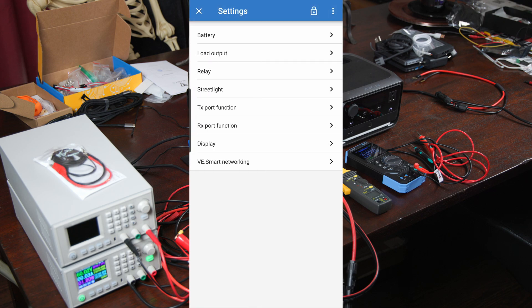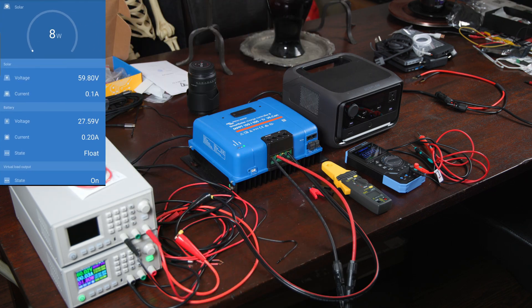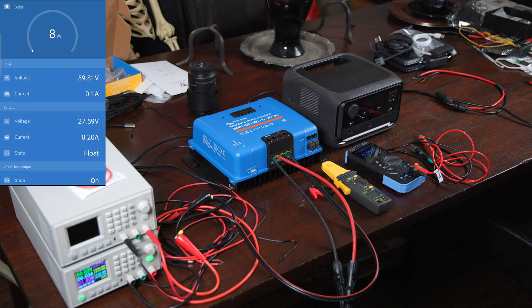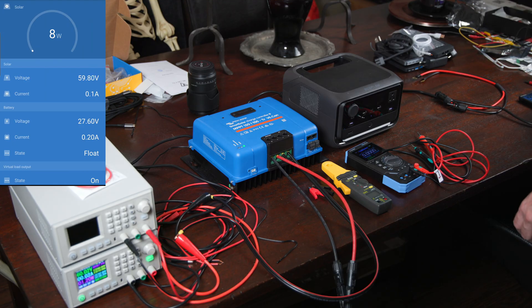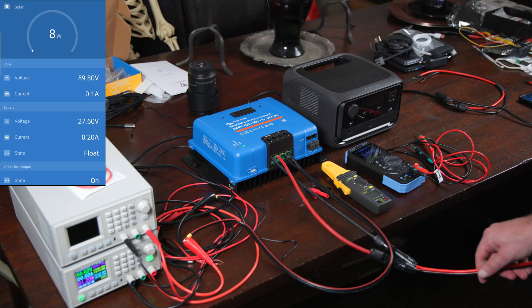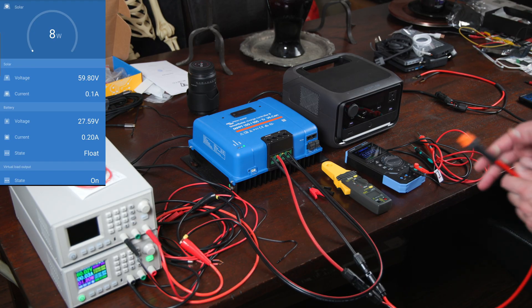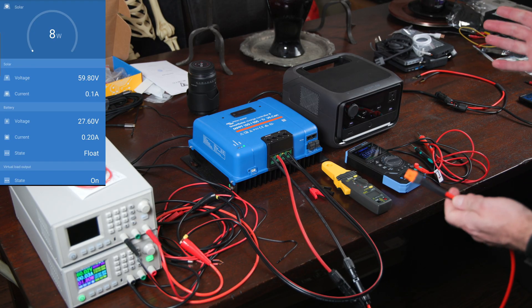So one thing I want to call attention to right away is always measure first before you do anything. Now I've been experimenting with this stuff for a while, so I'm familiar with it.